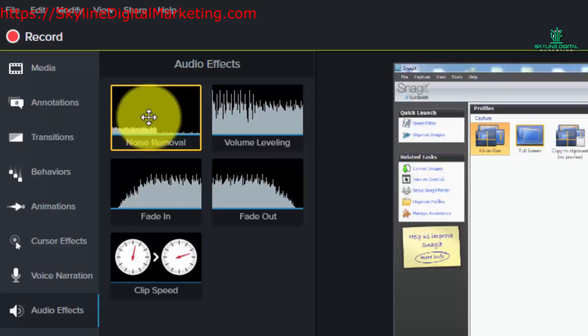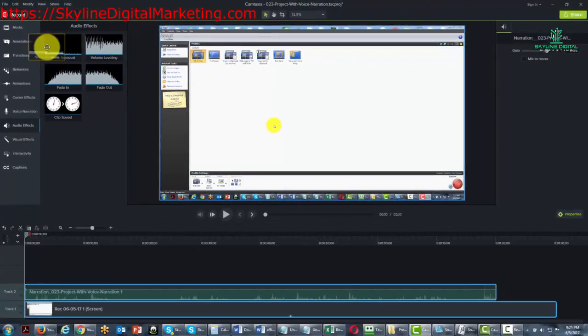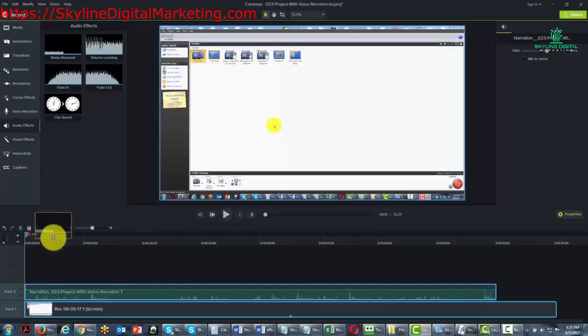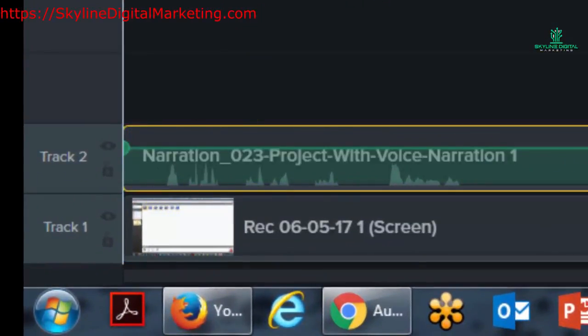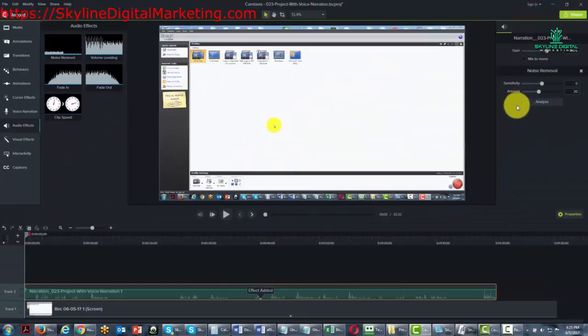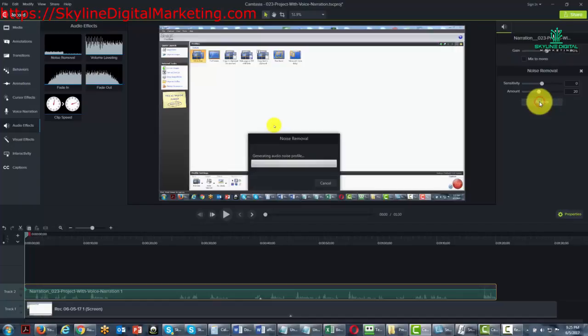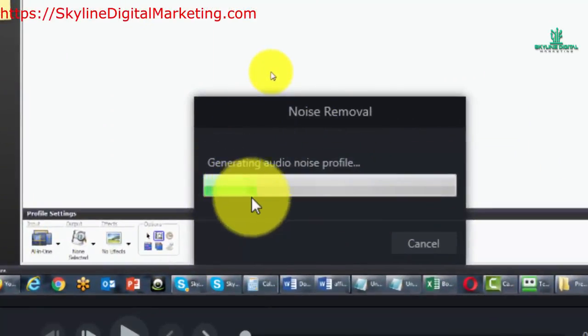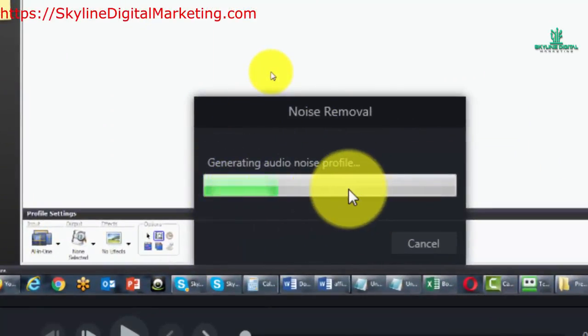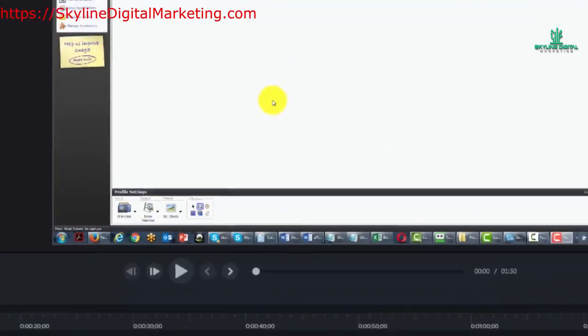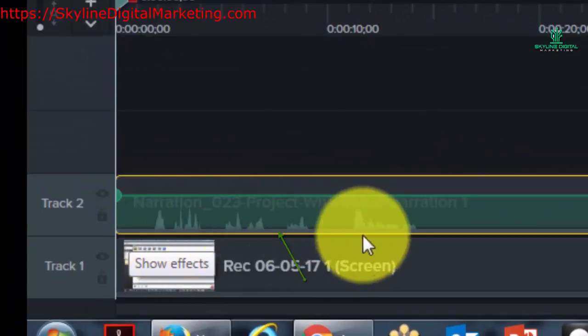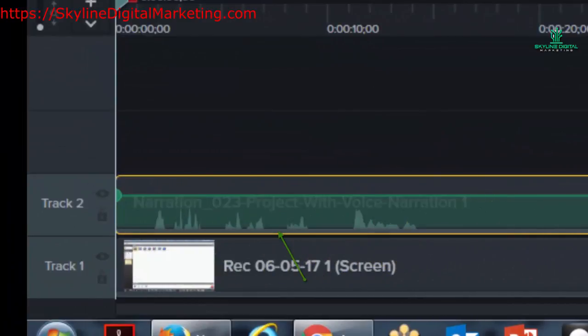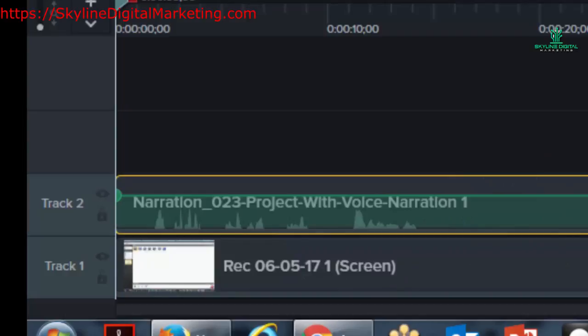Camtasia automates this process. You'll take the noise removal element and pull it down into the audio. When you do that, it has properties. In that properties area, you'll click analyze. This generates an audio noise profile. You'll notice there is a gray bar underneath here, which means the noise removal is now in effect.